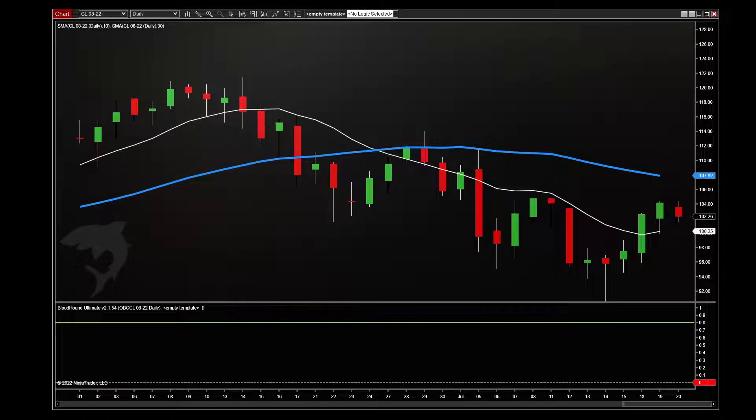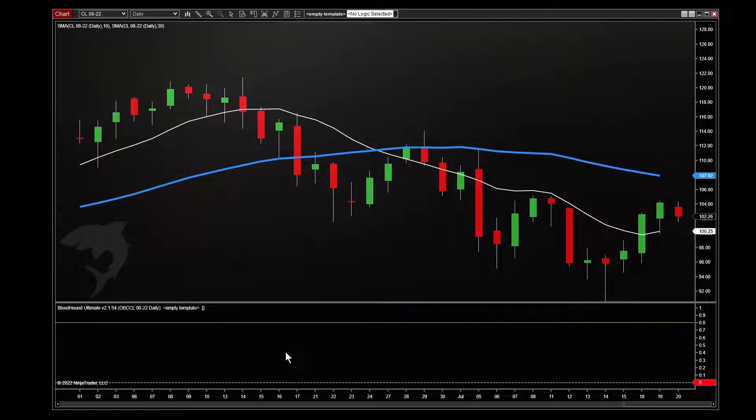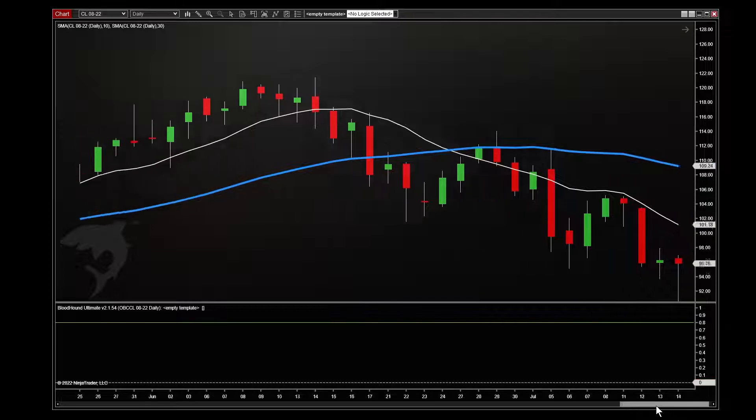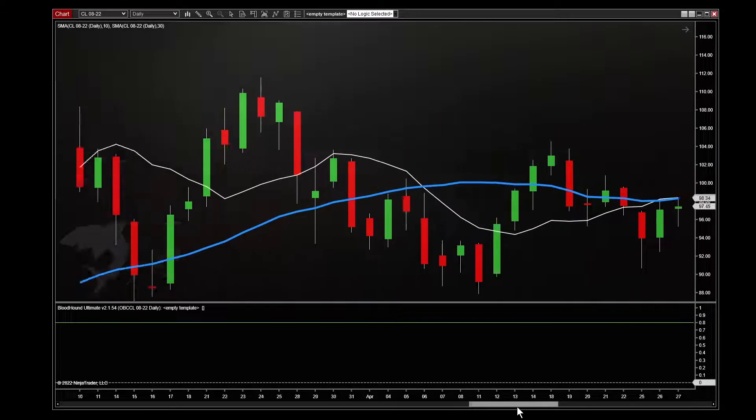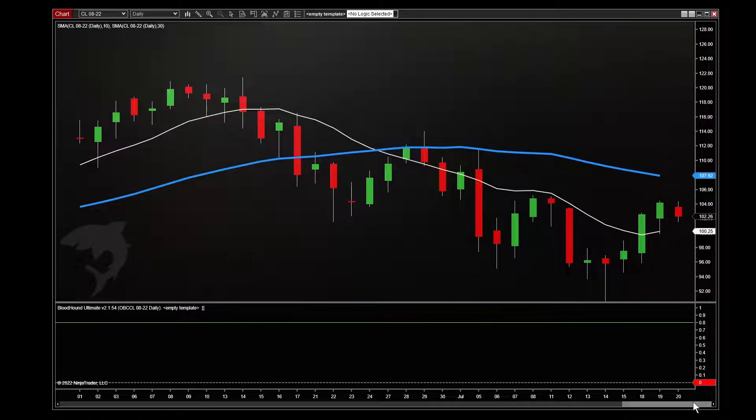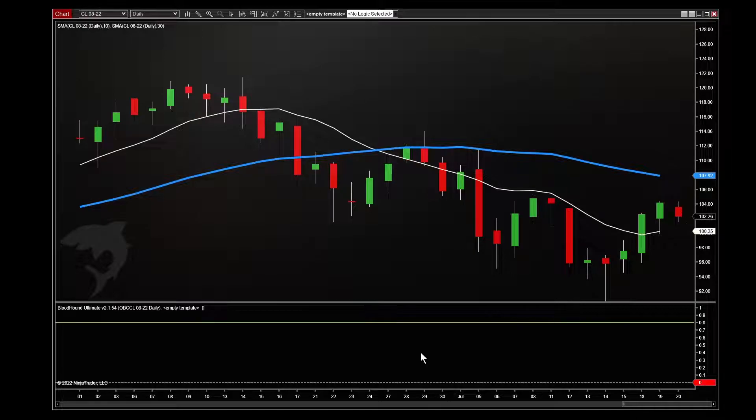Now by default, Bloodhound starts in a blank state. So we have this new Bloodhound panel at the bottom here, but we have not yet told it what to do, and so there's no signals. Nothing is coming from Bloodhound.